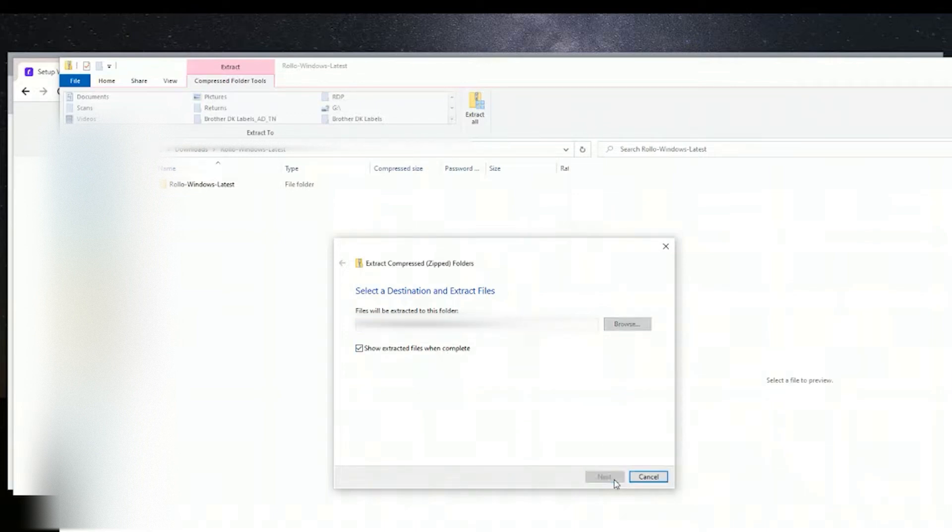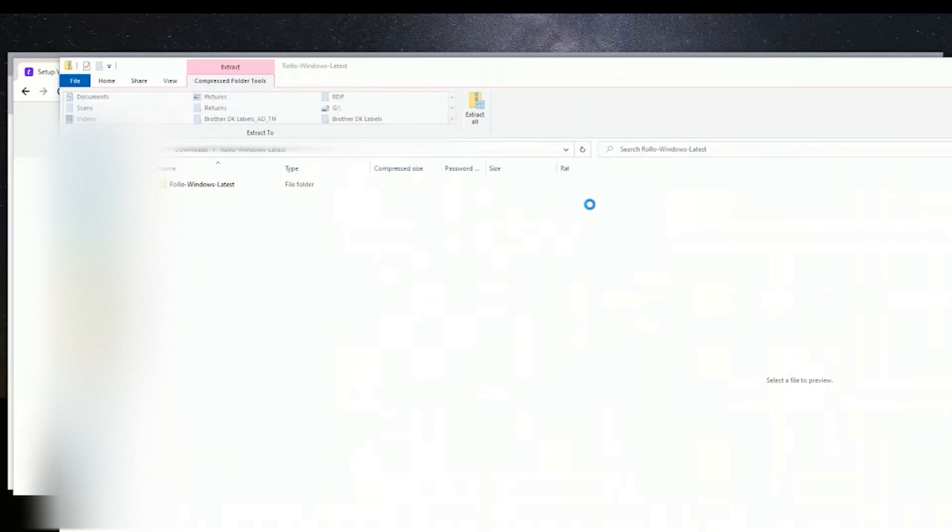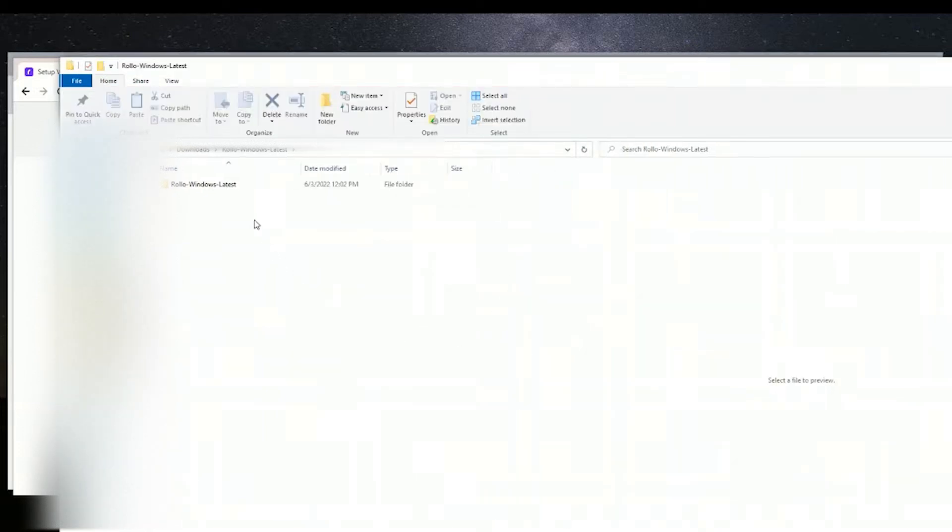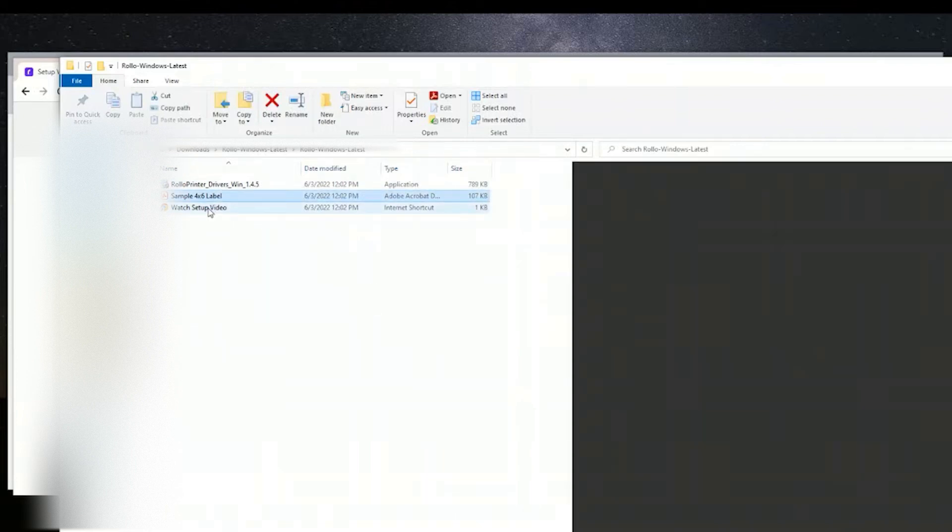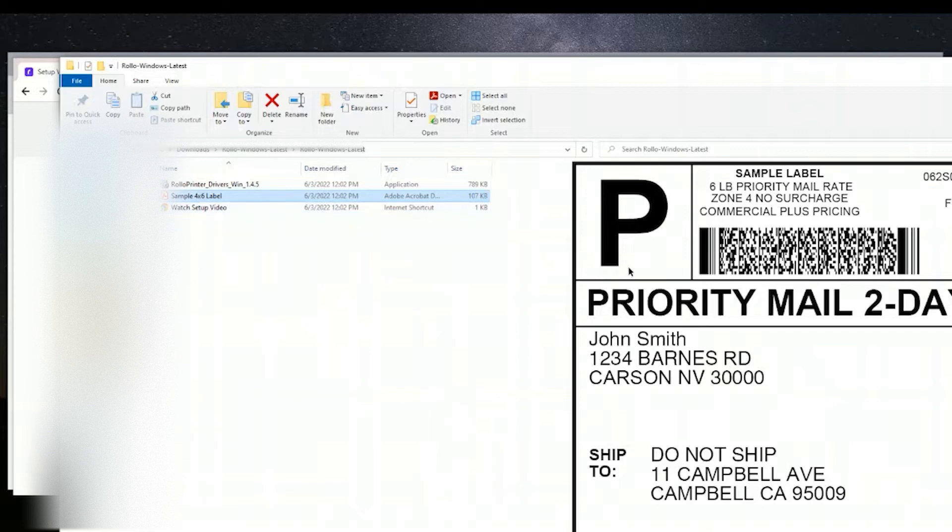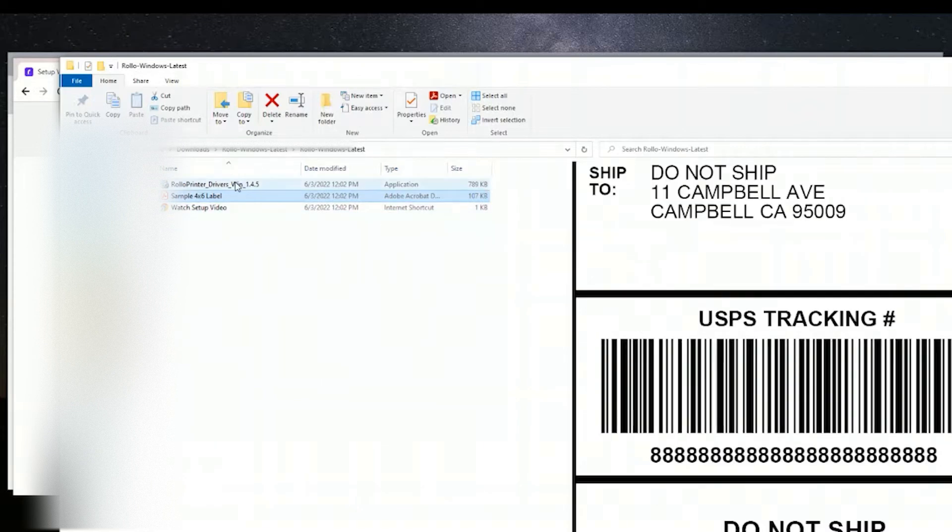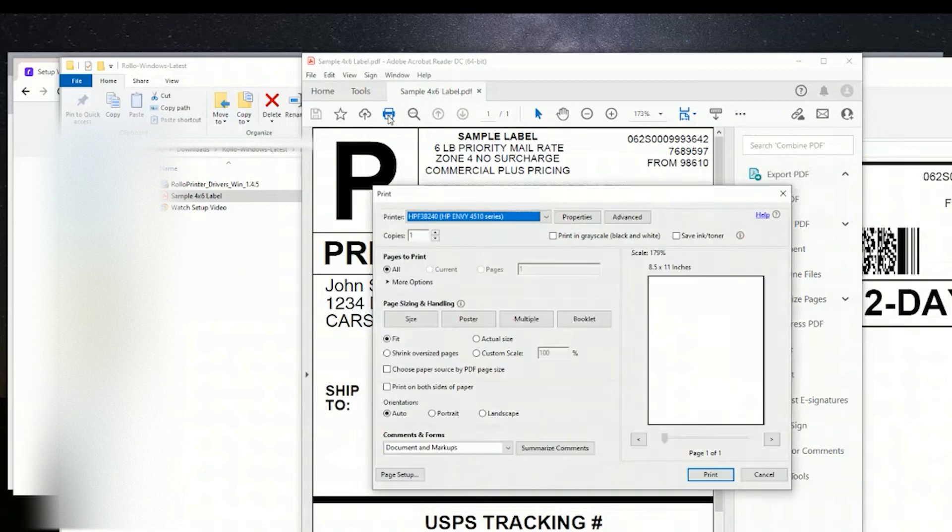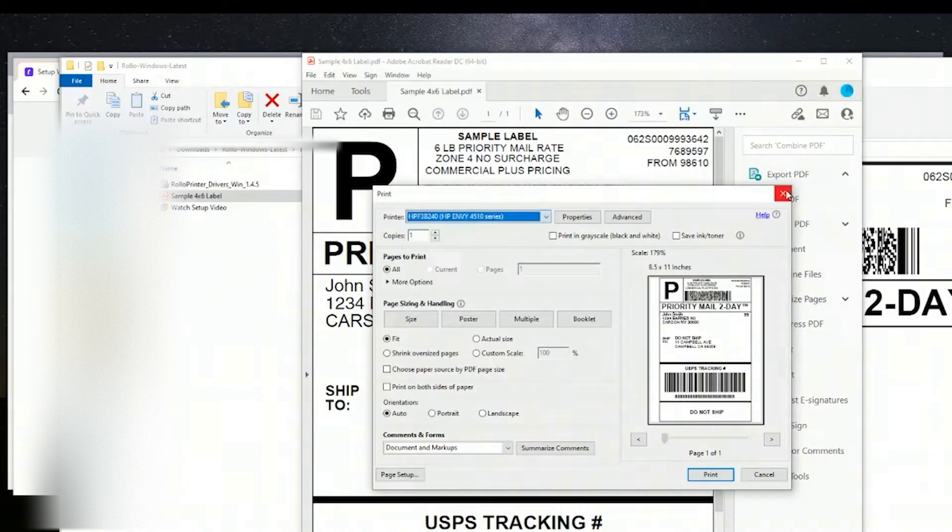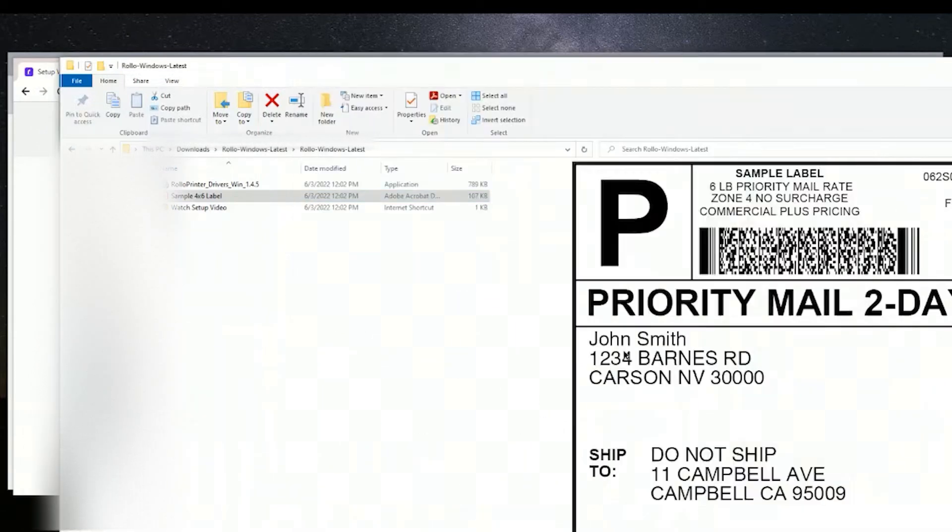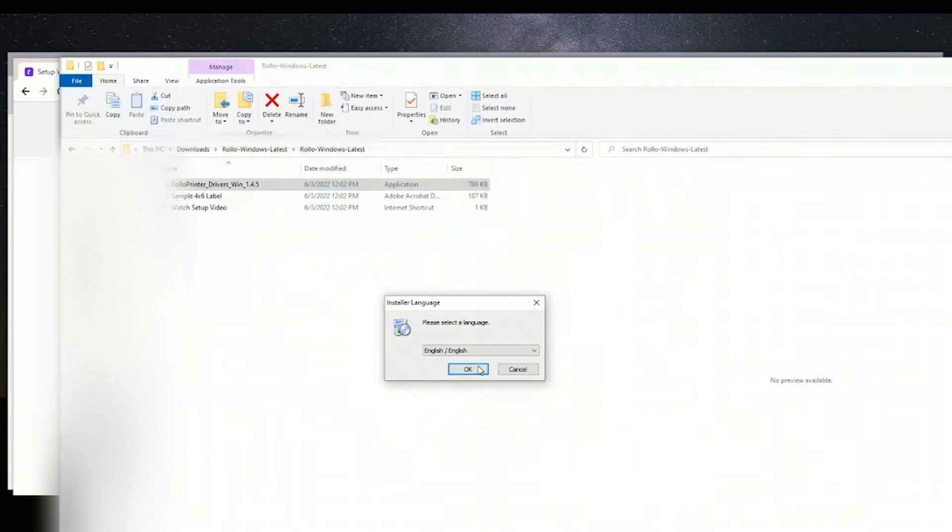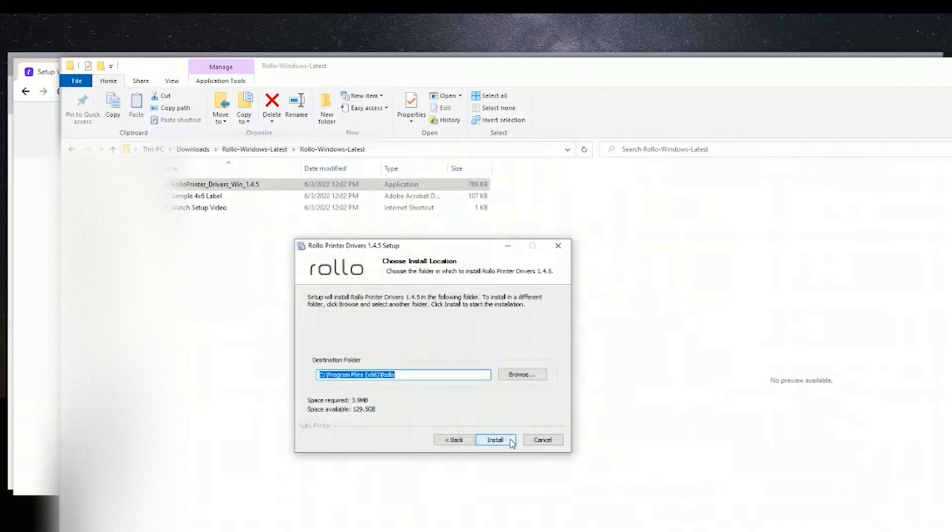Once it is unzipped, you'll have a few files here. One of those is a sample label. And as you can see, I don't have the Rolo printer installed yet, so I'm doing this real time. Go ahead and double-click on the setup file and follow the on-screen prompts.